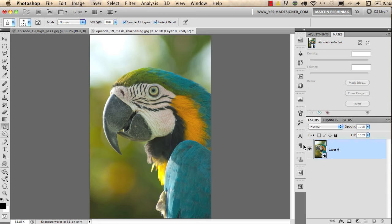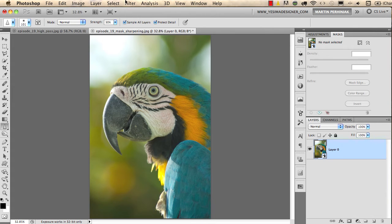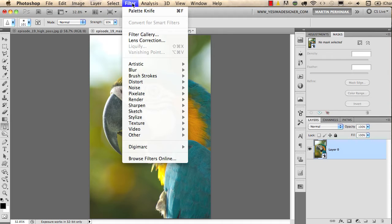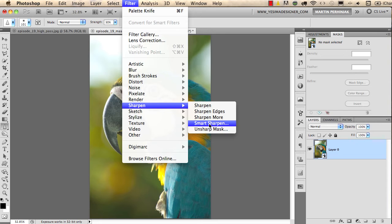If you don't know what a smart object is, you should visit a previous episode where I talk about using smart objects. So now after I have my smart object, I go to the filter menu and choose sharpen and then smart sharpen.